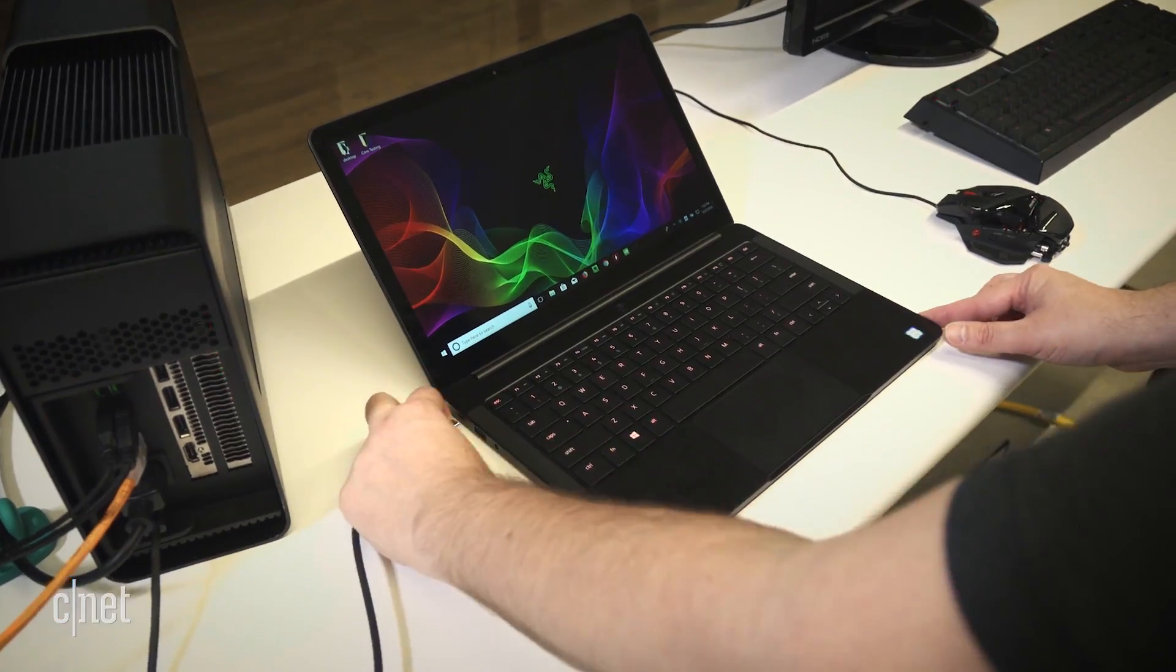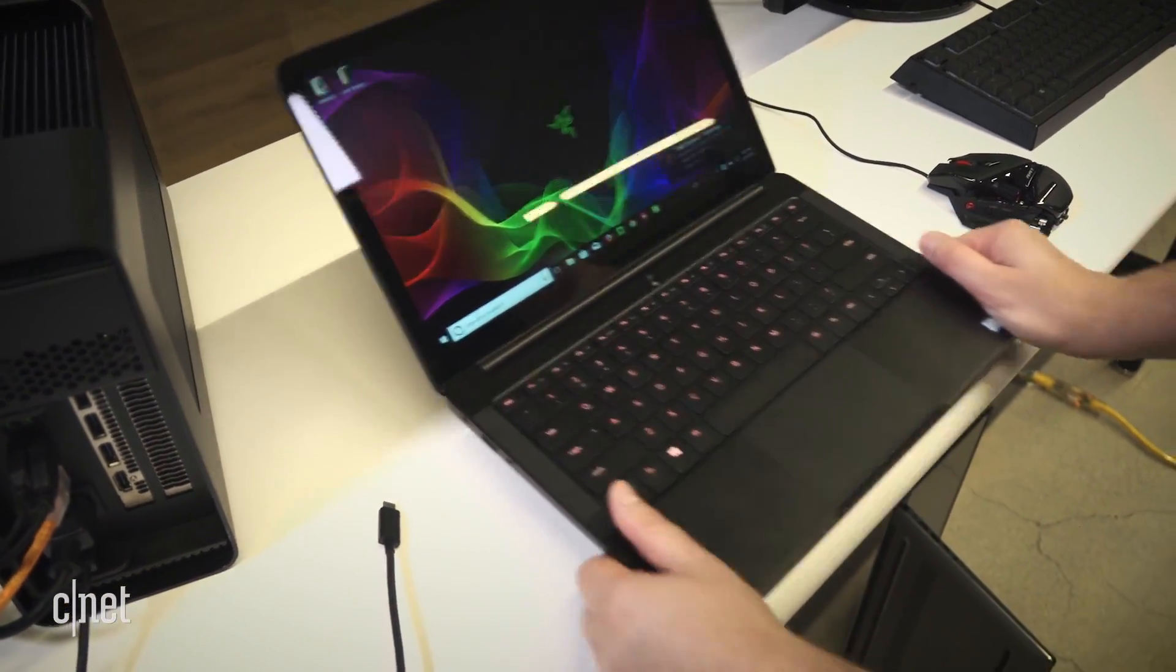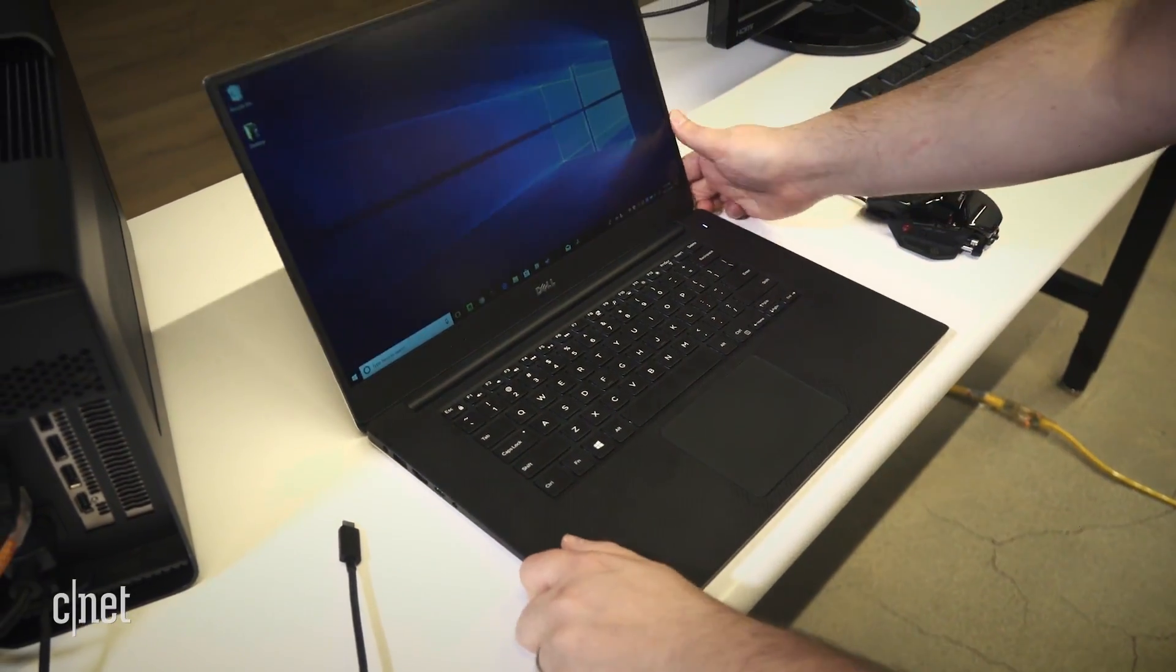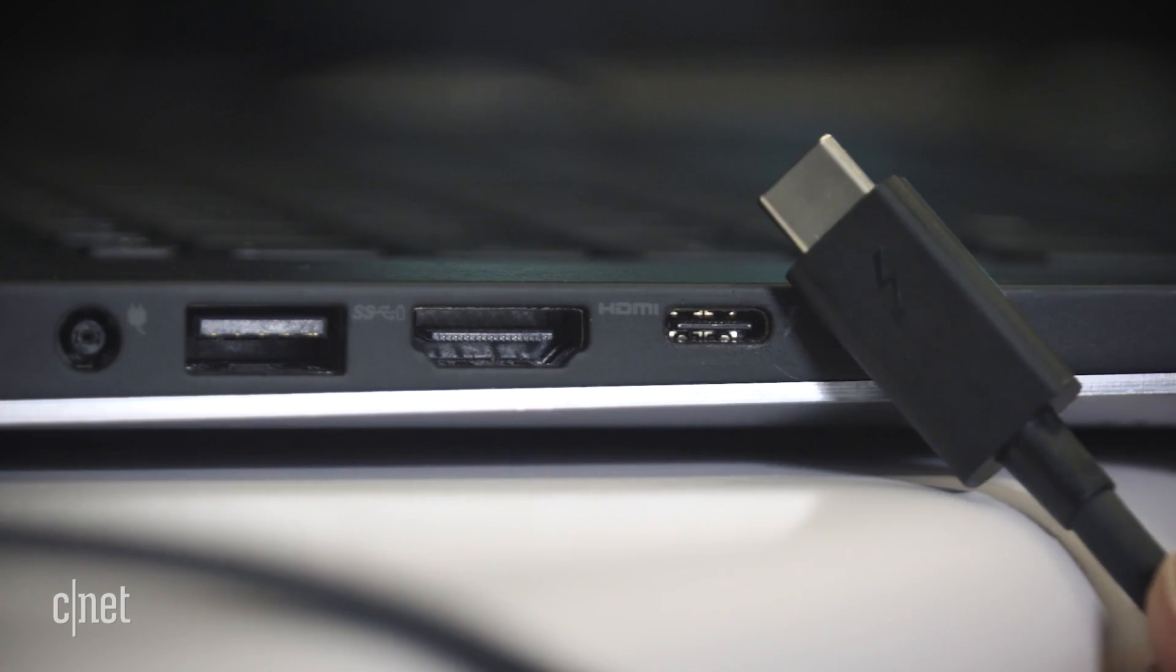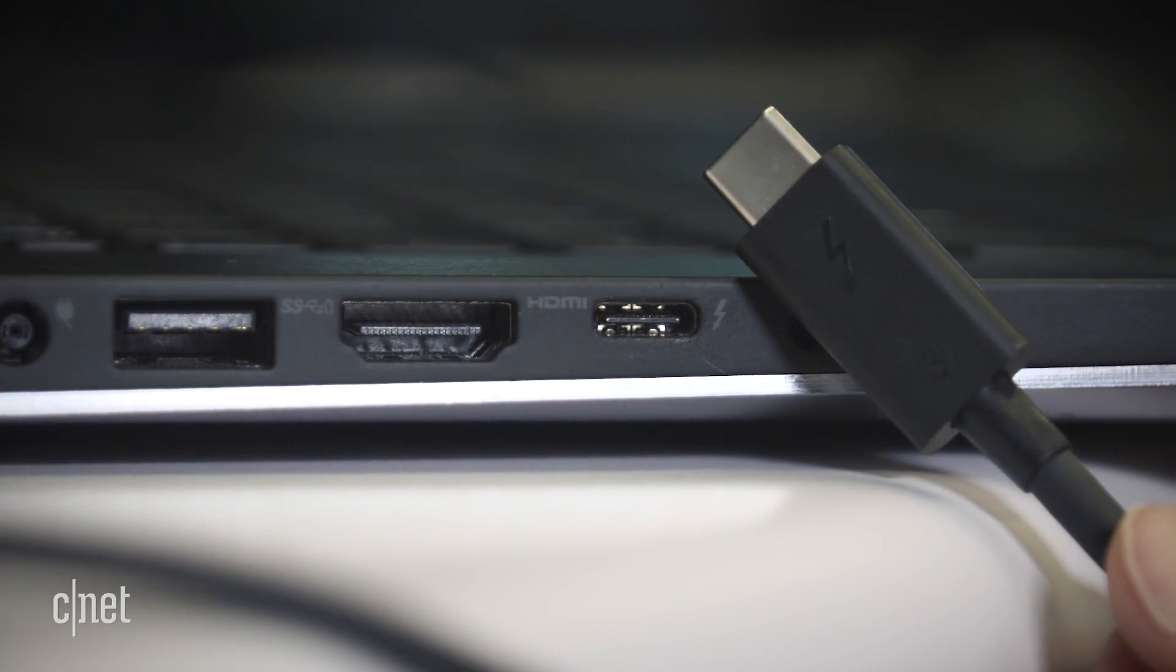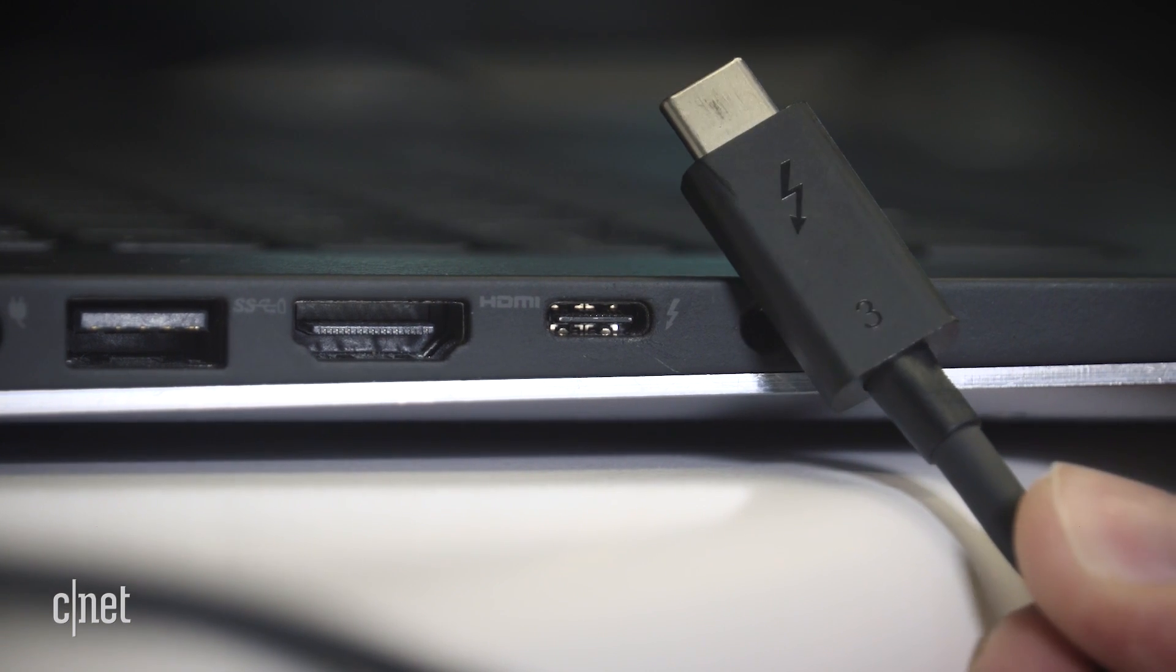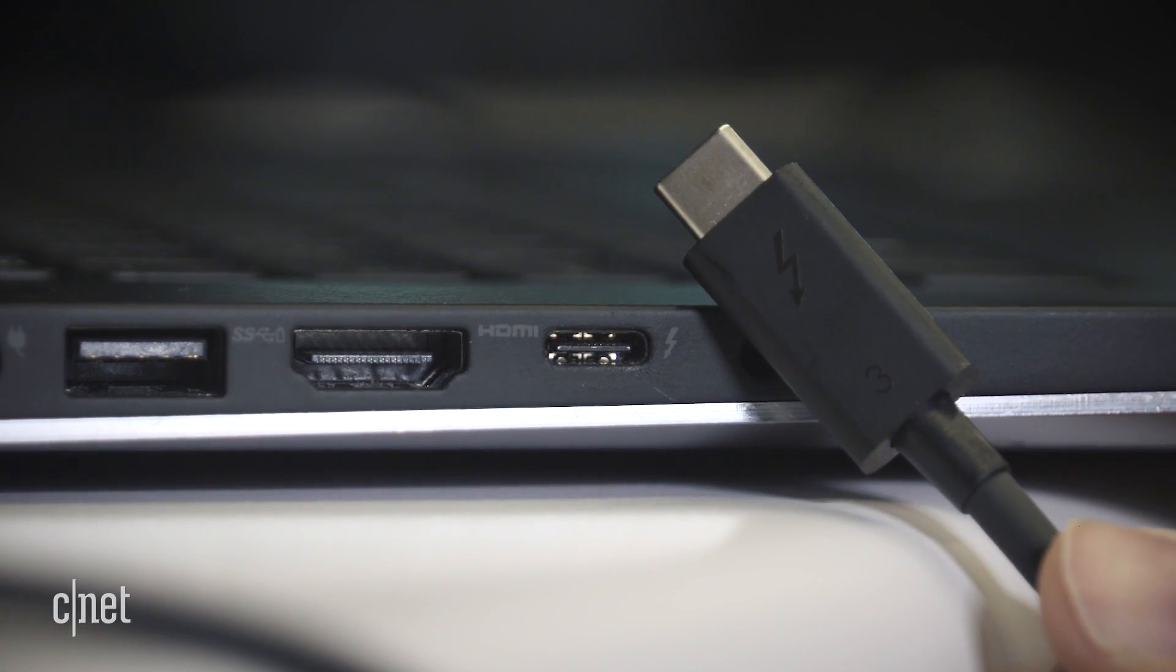And you don't necessarily need to use Razer's laptop with the Core either. My own personal Dell XPS 15 worked great after I installed the right drivers. You just need a PC with a Thunderbolt 3 port that supports external GPUs, although it's a little hard to tell which ones those are.